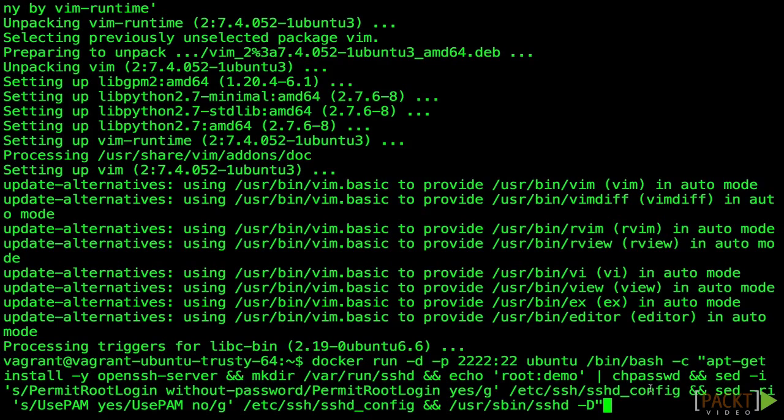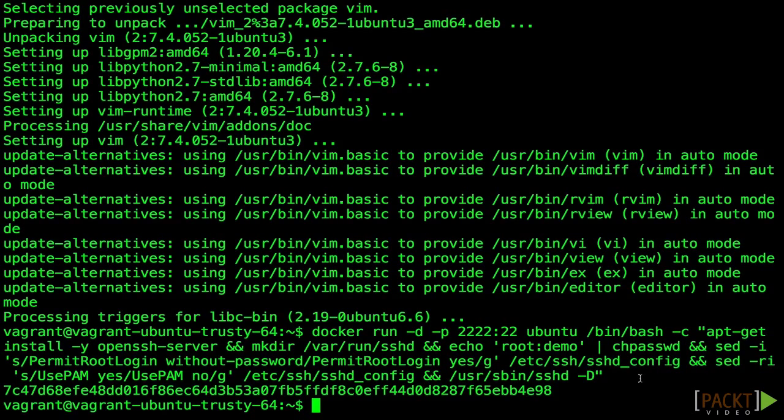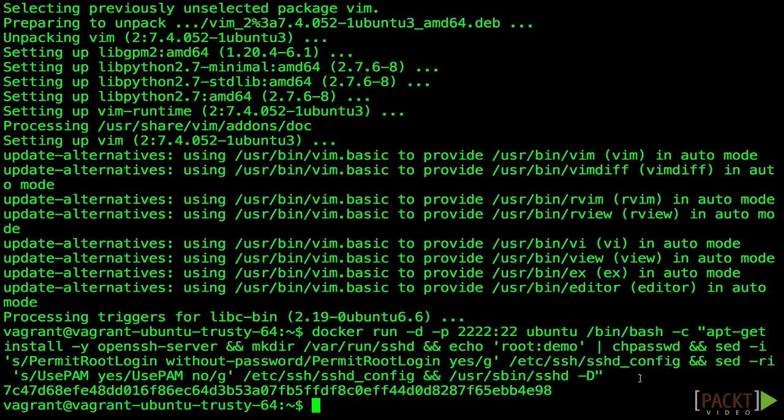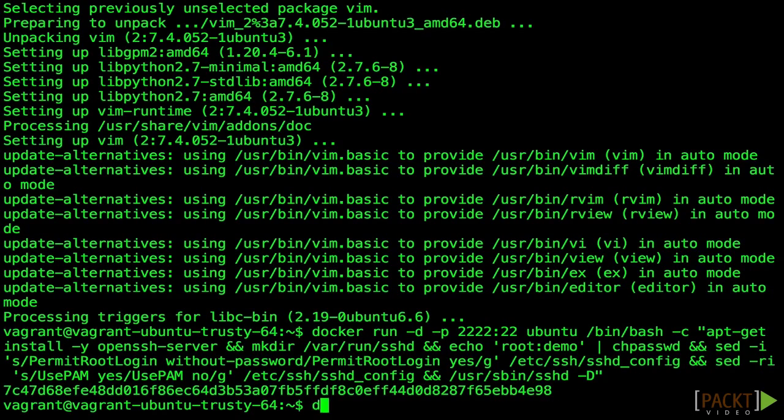We're also using the port mapping option, since we want to connect to the SSH server. Unlike when running in the foreground, running in detached mode returns the container ID. We can then use this in other commands to interact with the container. For example, to see the output so far, we can use docker logs.